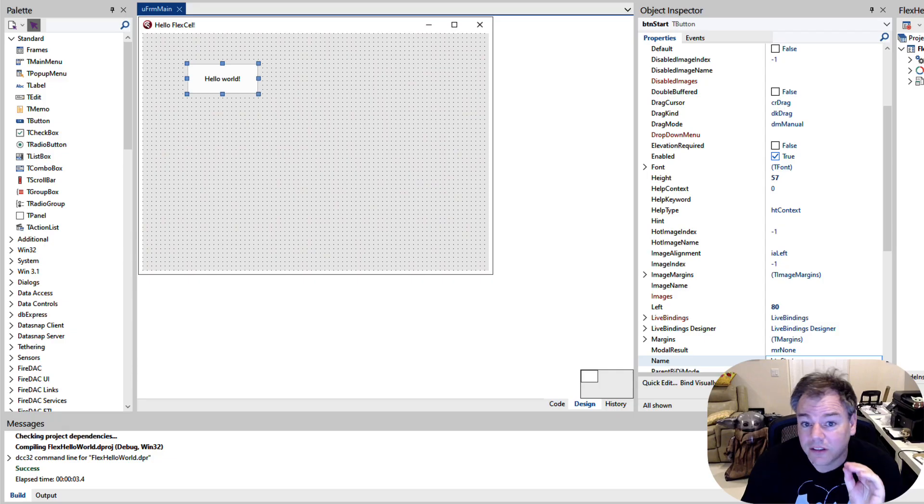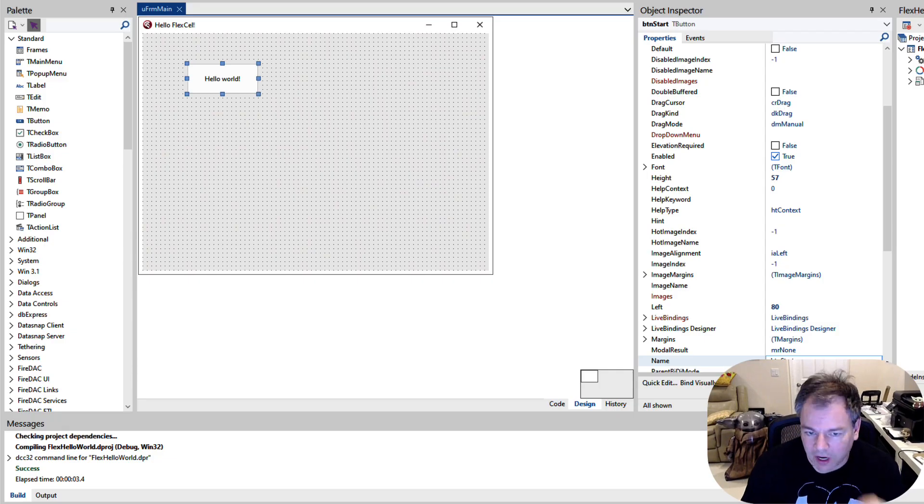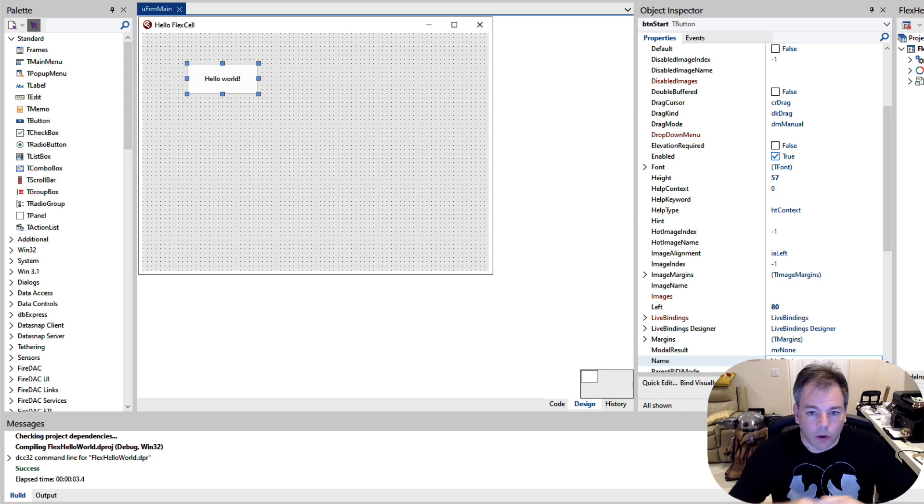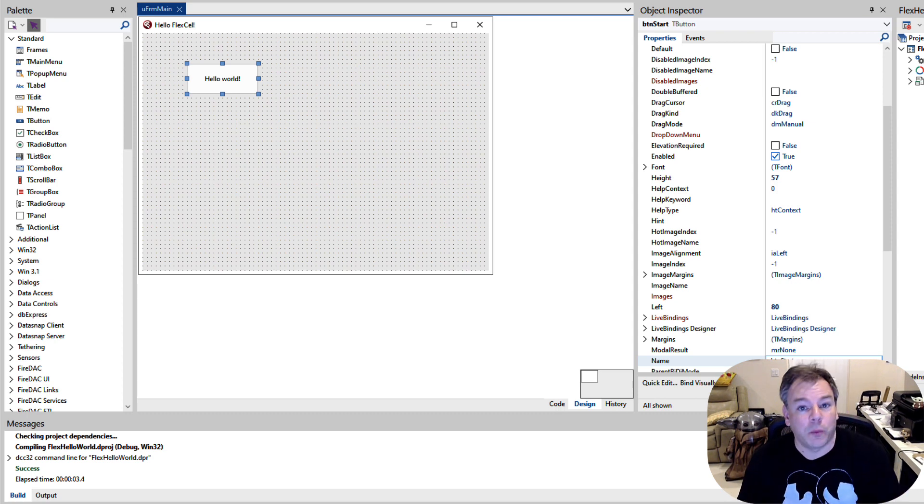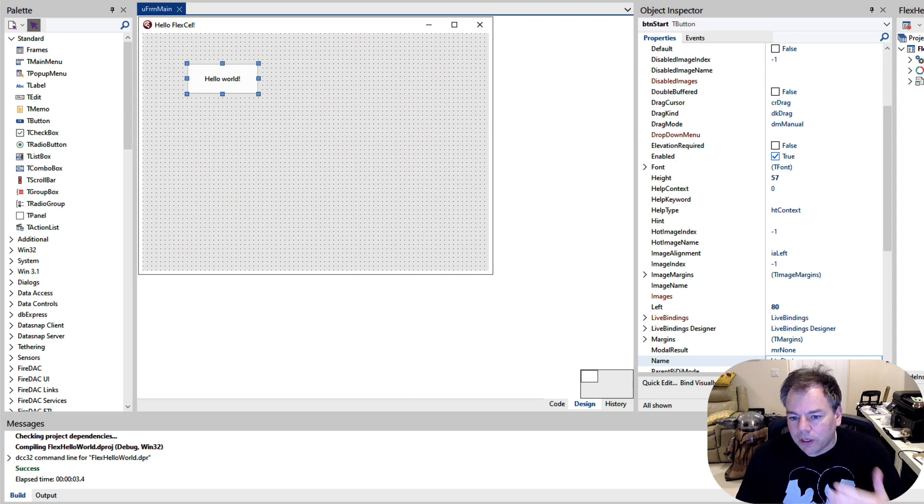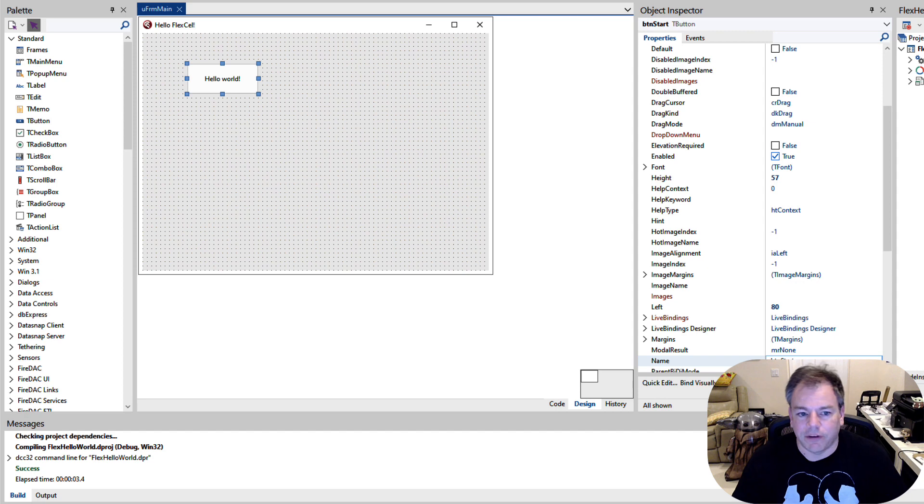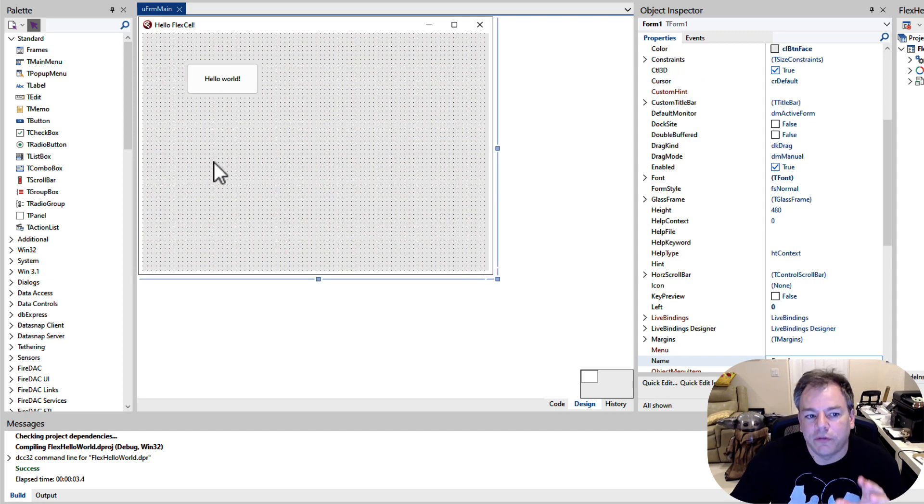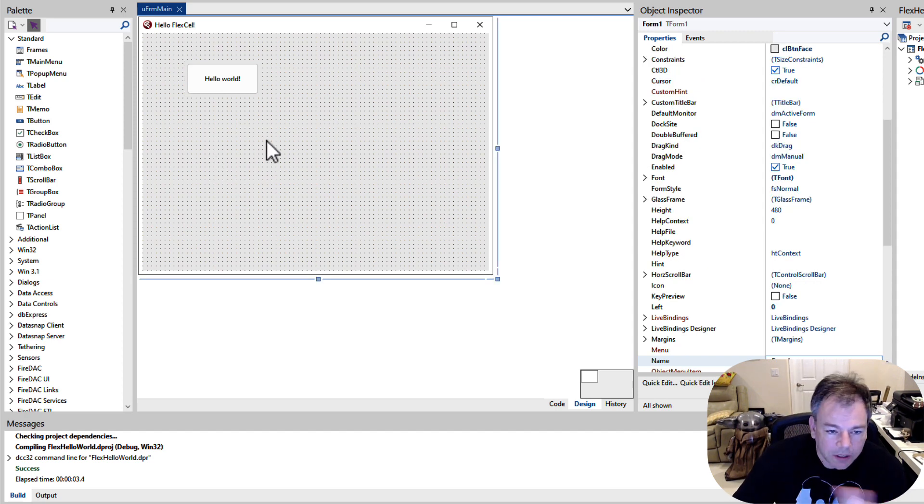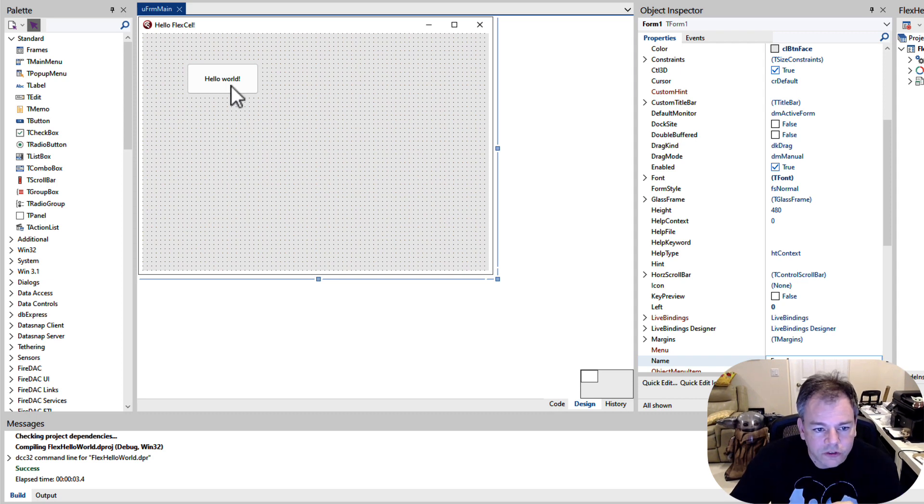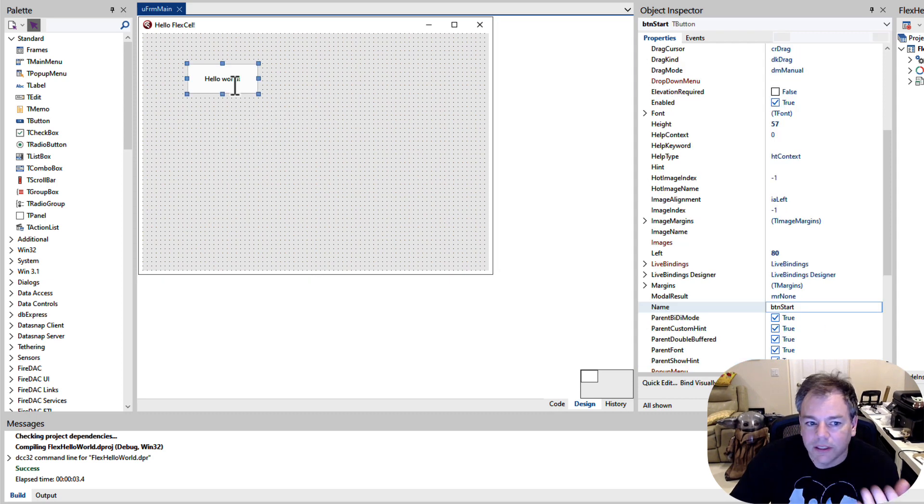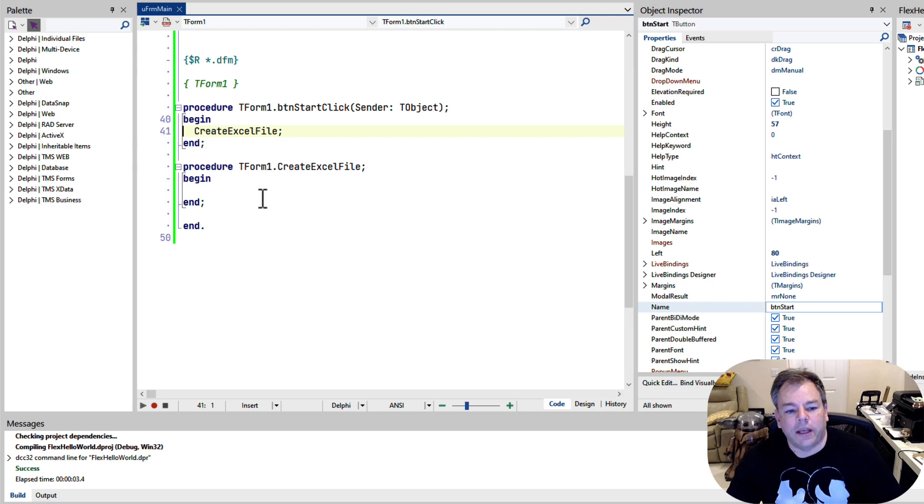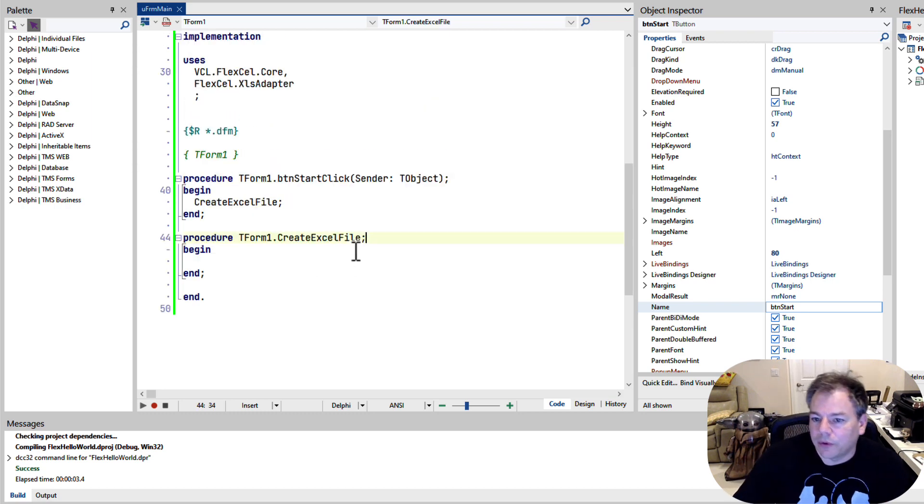So let's get started with a very simple example. This will give you the foundation that you need when you open up the documentation to start somewhere. And after showing you this example, I'm going to show you API Mate that will allow you to dive in even faster. So I start with a very simple VCL application, Windows, nothing fancy, Delphi 11. Drop the button. The button calls Create Excel File, and that's where we'll start.